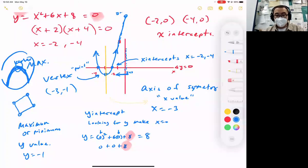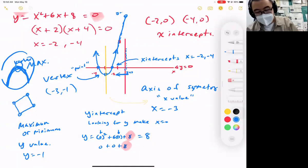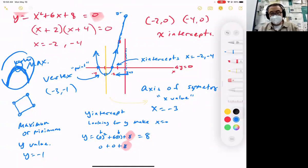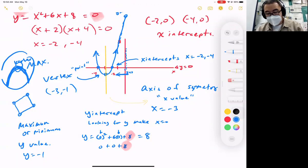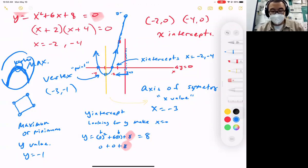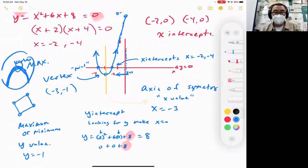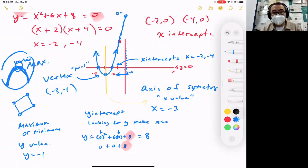These are our five characteristics: the vertex, the x-intercept, the y-intercept, the axis of symmetry, and then the maximum or minimum. These are the main words we're going to be looking at — you'll be tested on these. They're just simple vocabulary words we can use to describe this new type of shape.